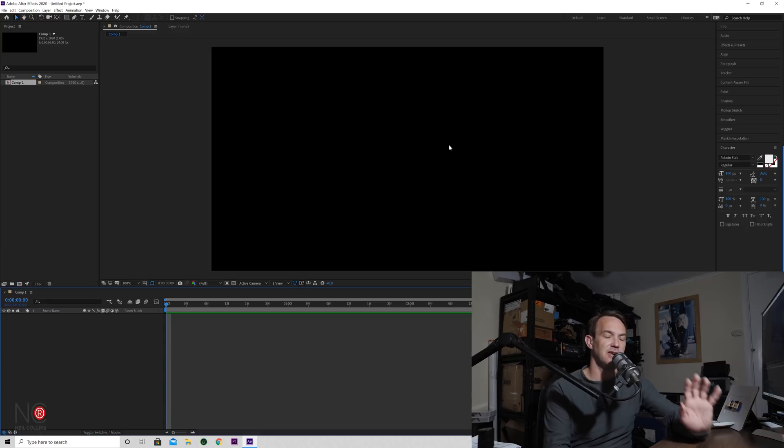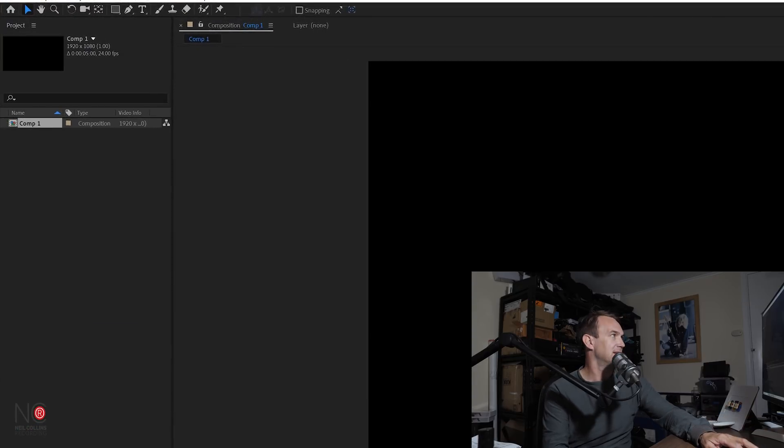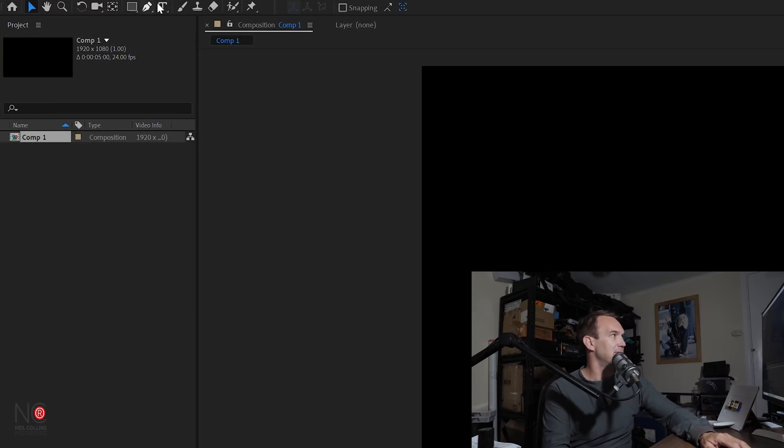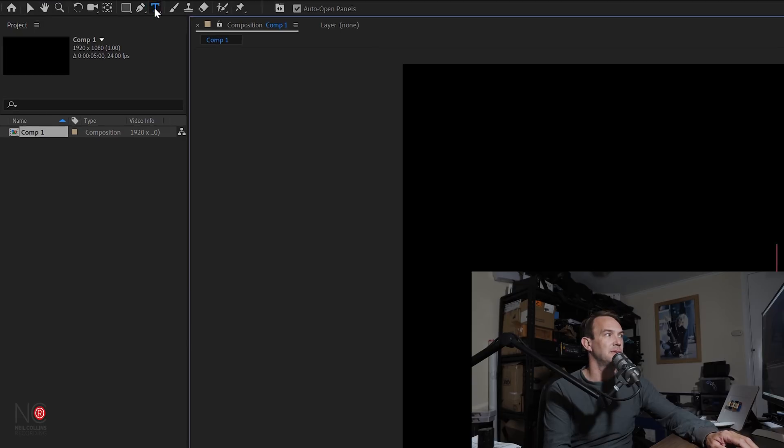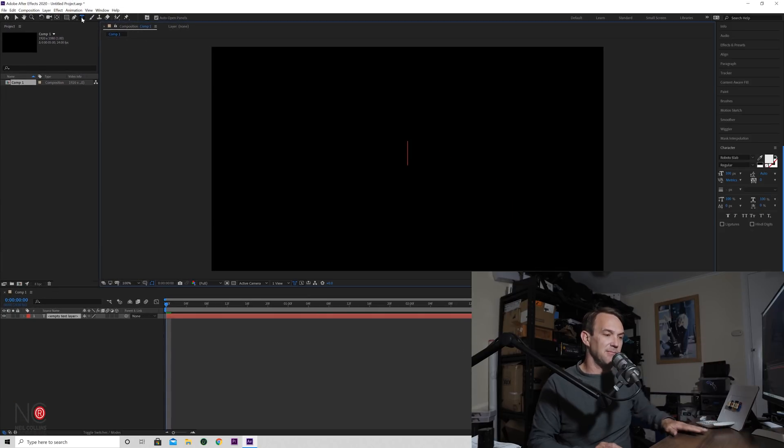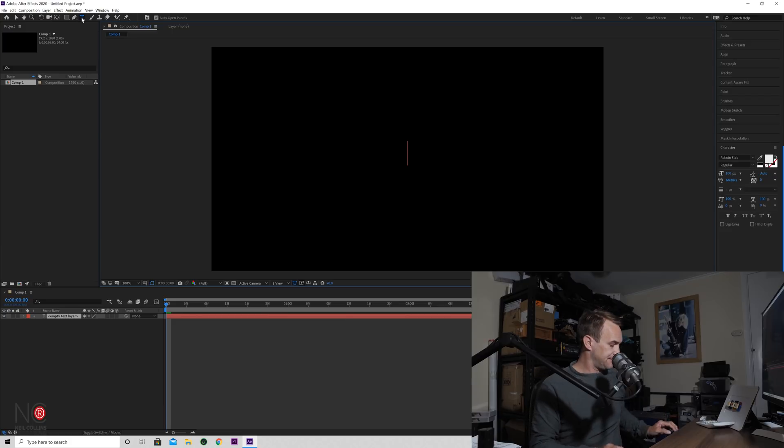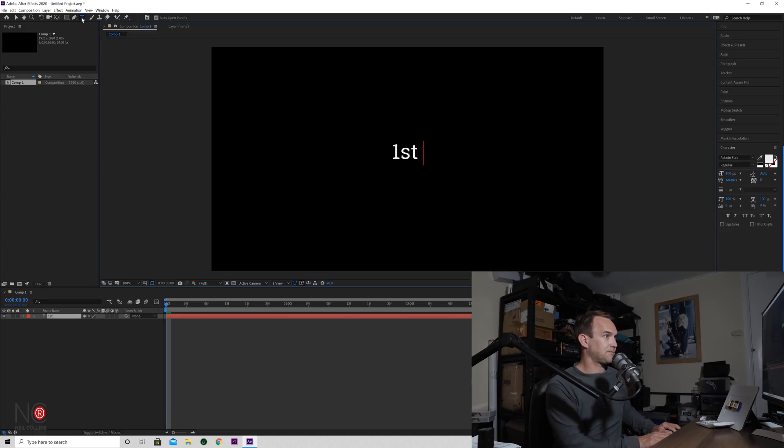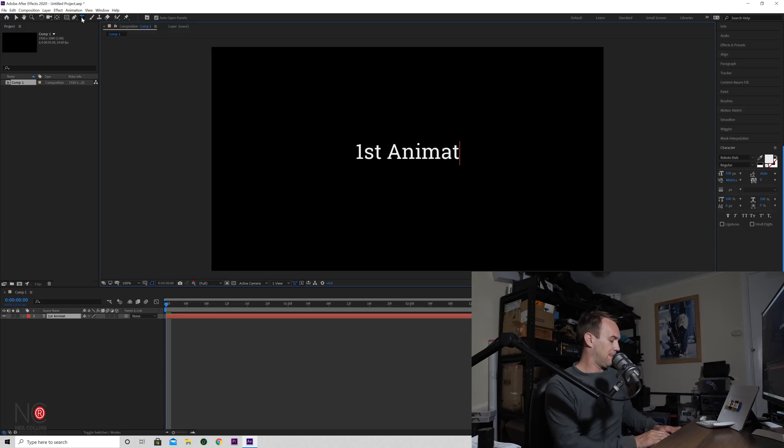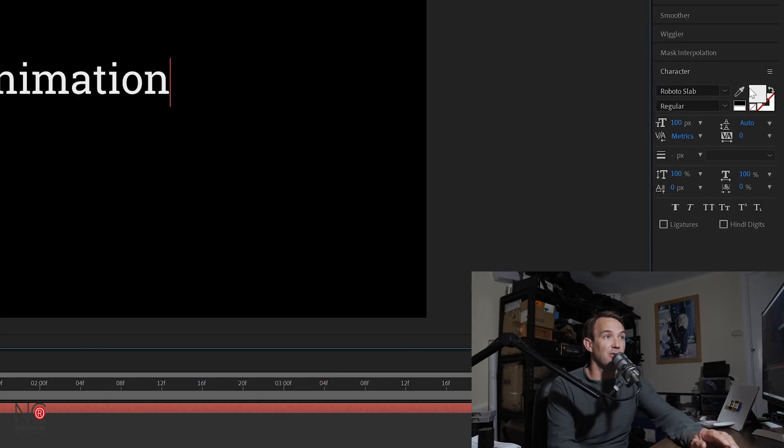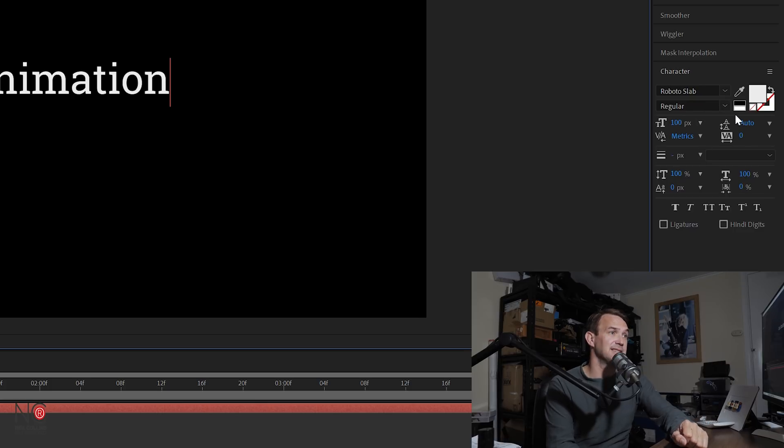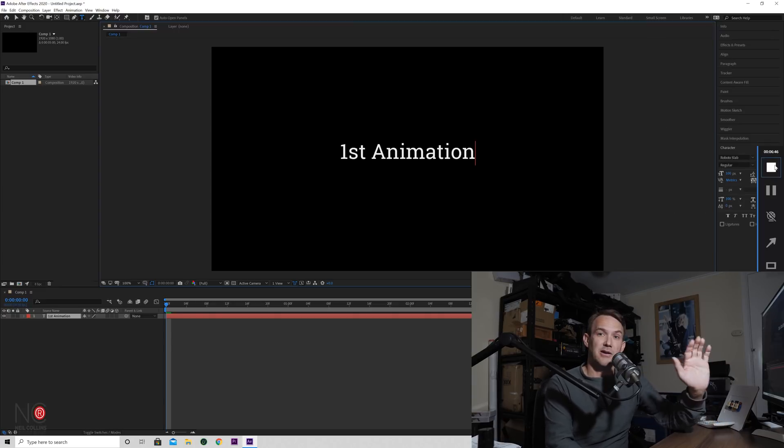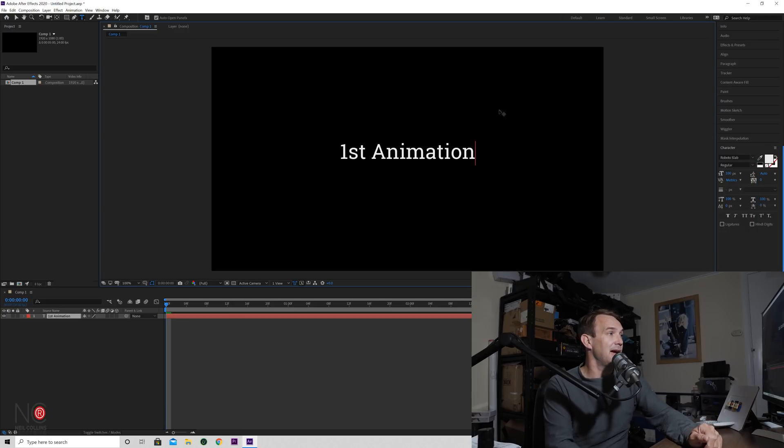First thing we're going to do is just add some simple text. So I'm just going to double click on my text tool and that will put my text in the middle. I'm just going to type first animation. Over here we have all our different text parameters that I could change, but I'm going to leave the text as it is for this animation. You can change any of these parameters. We went through that in one of the previous videos.